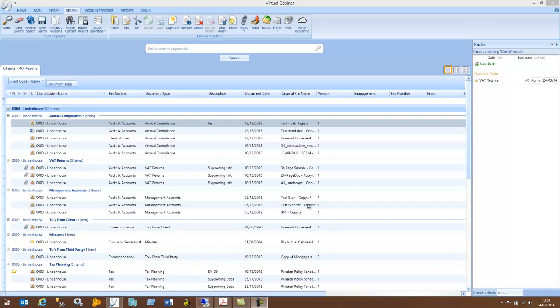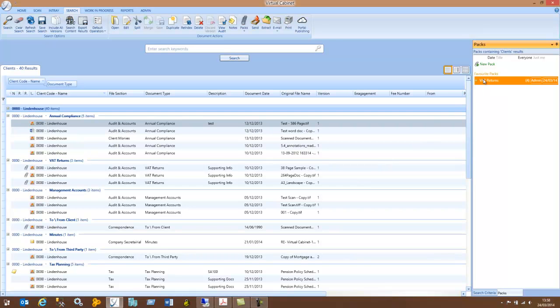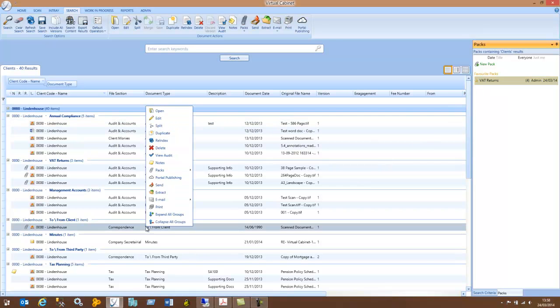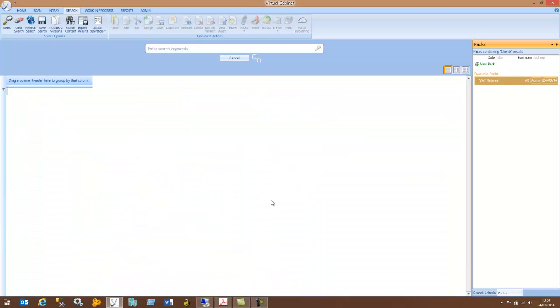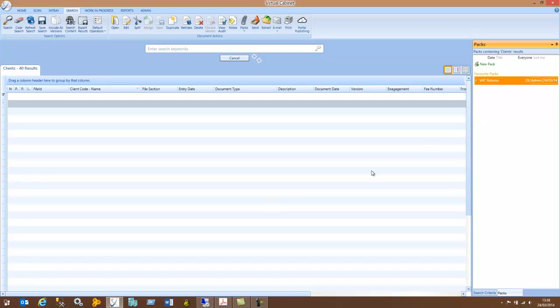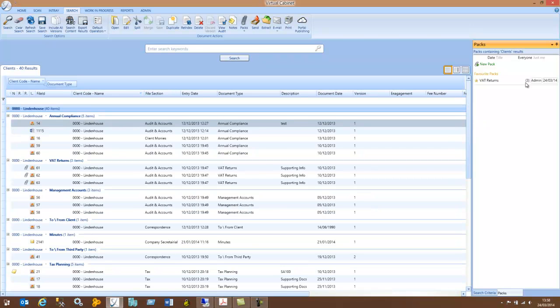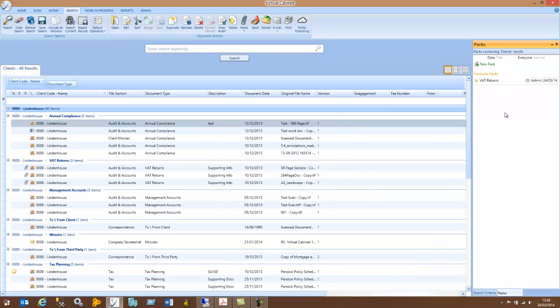To remove a document from a PAC, highlight the PAC on the right-hand side, right-click on the document you wish to remove, go to PACs, remove document, and that document will now have been removed from that PAC.